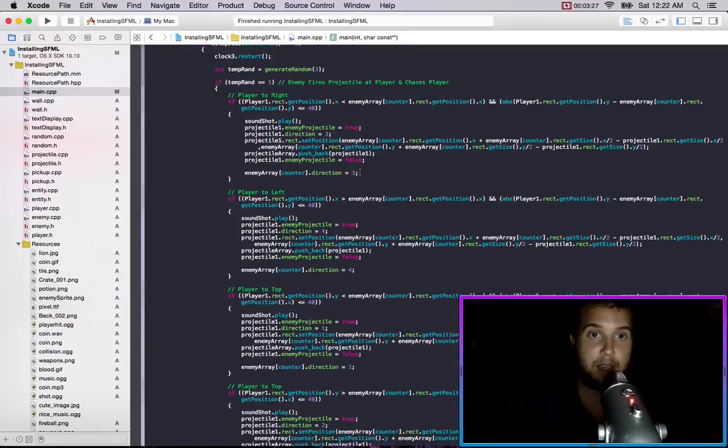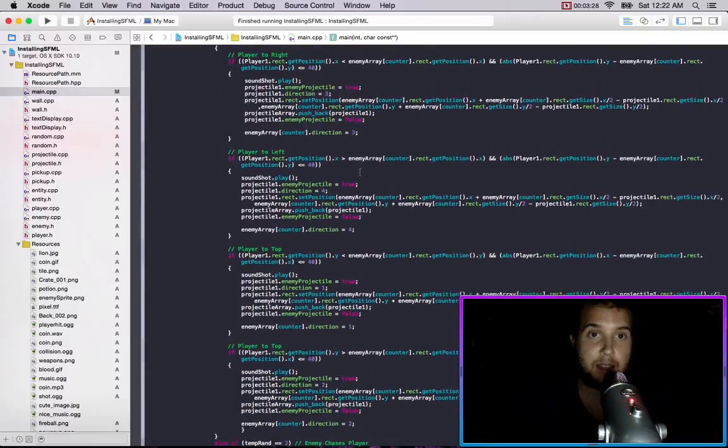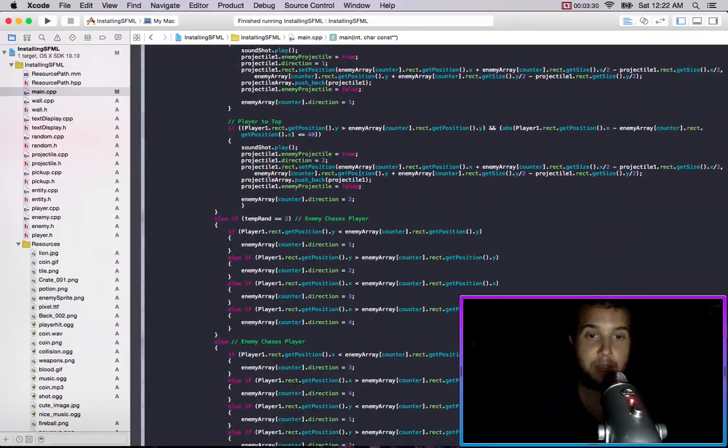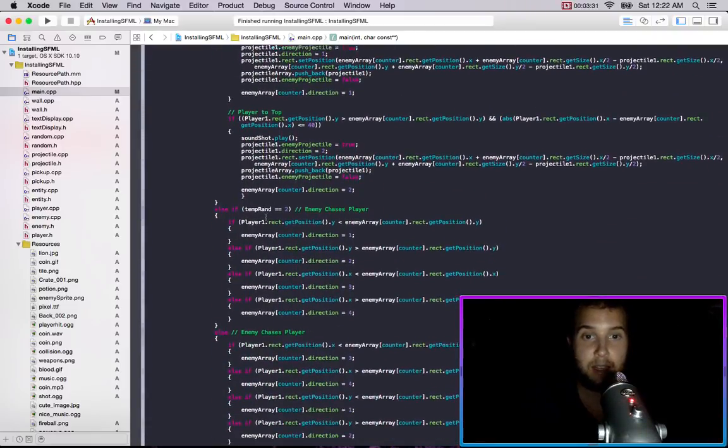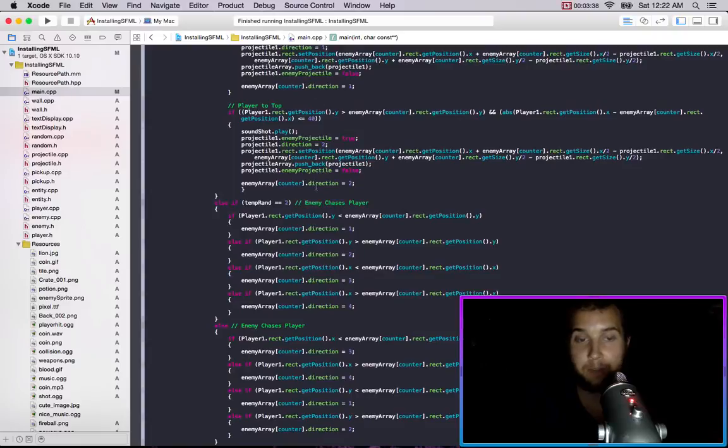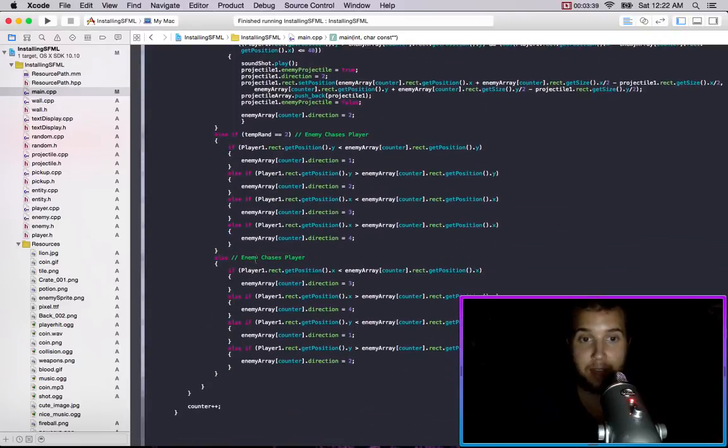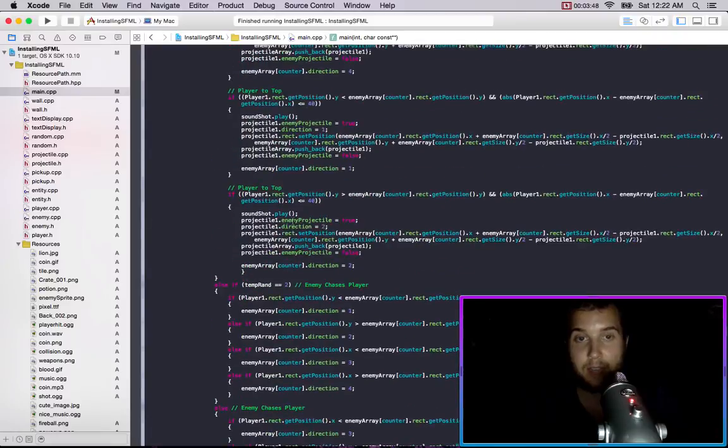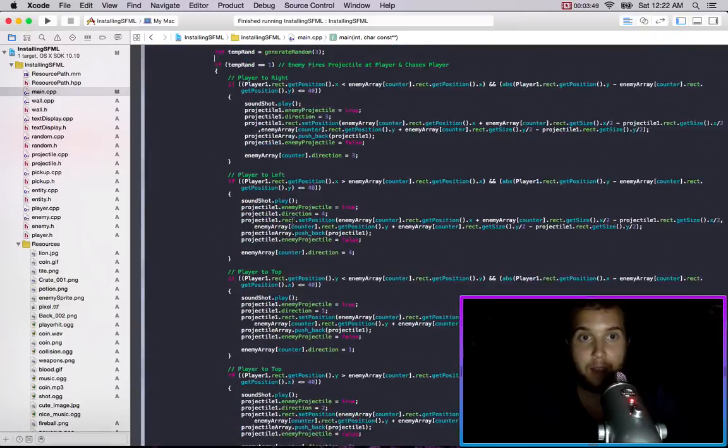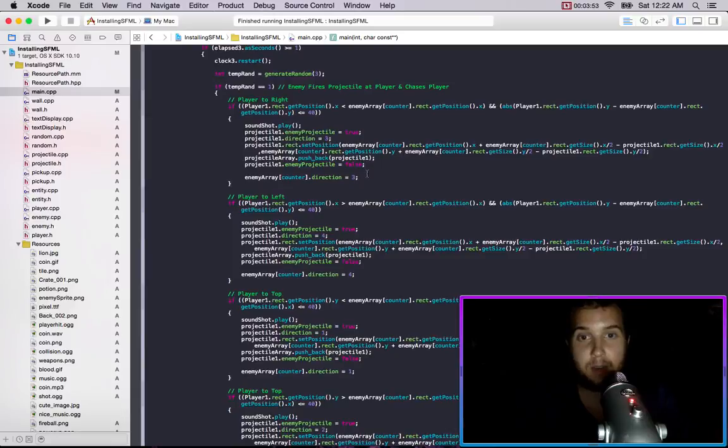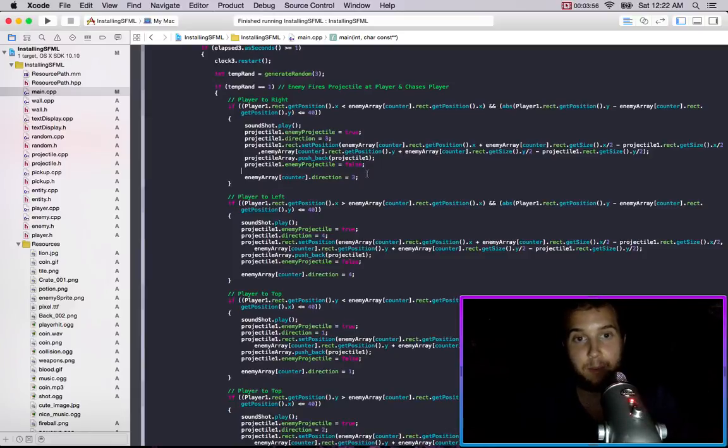The first thing happening is that the enemy fires a projectile and also chases the player in its direction. The next thing is that the enemy chases the player but it starts chasing it through the y direction. And the next one is the enemy chases the player but it starts chasing through the x direction. So every second it makes a new decision on one of these three cases, and you could mess with the numbers if you wanted certain things to happen more than others or you wanted different movement patterns and stuff like that.